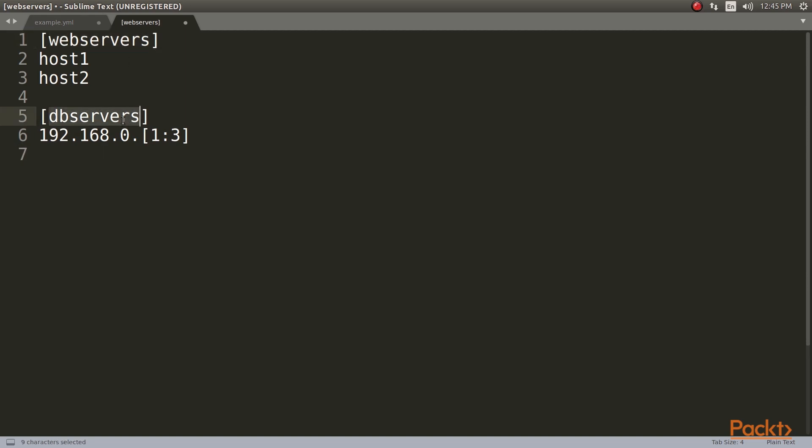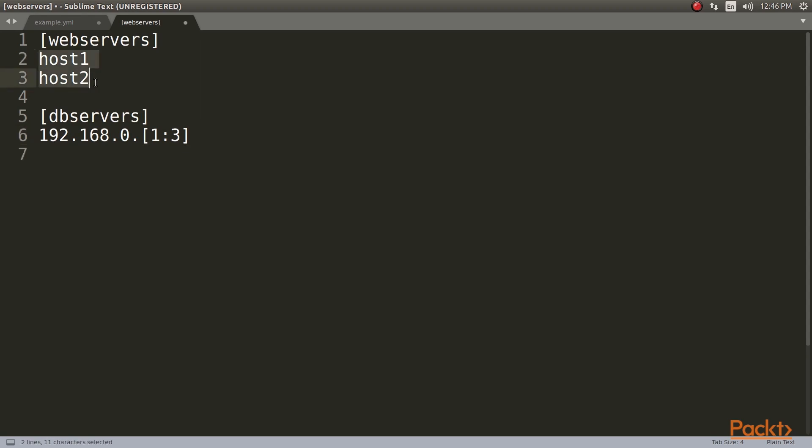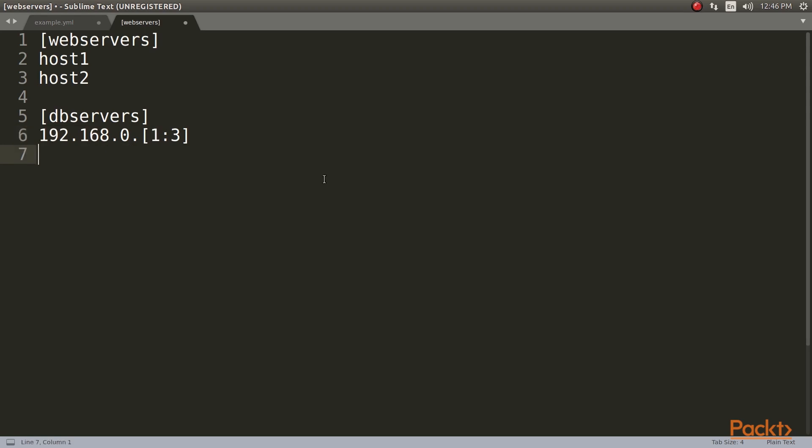The groups contain hosts that can be defined with generators, or they can just be listed. Groups can have configurations specific to them, or even override variables. In this example, we have two groups, web servers and DB servers. Web servers are only two hosts, host1 and host2. DB servers use a generator, and we have three hosts, that is 192.168.0.1, 192.168.0.2, and 192.168.0.3.